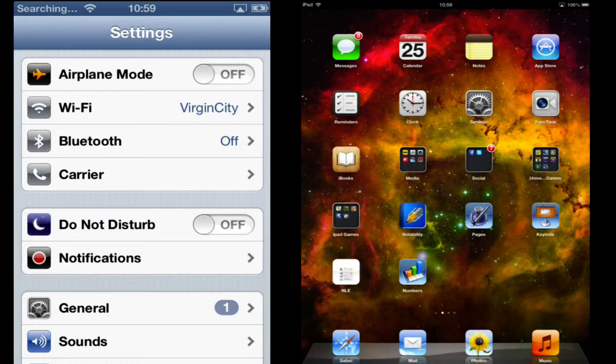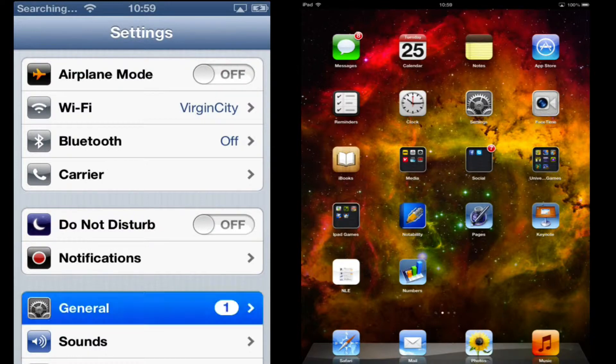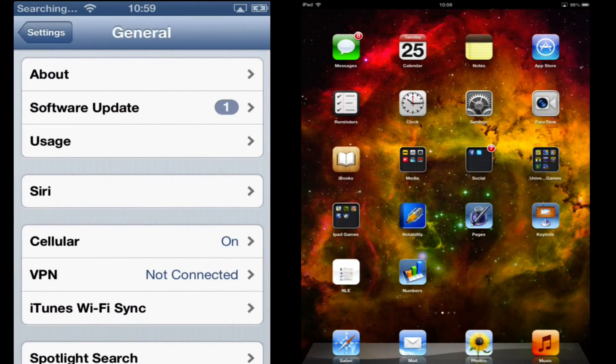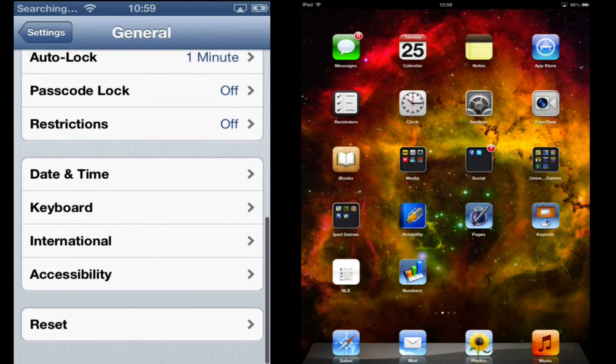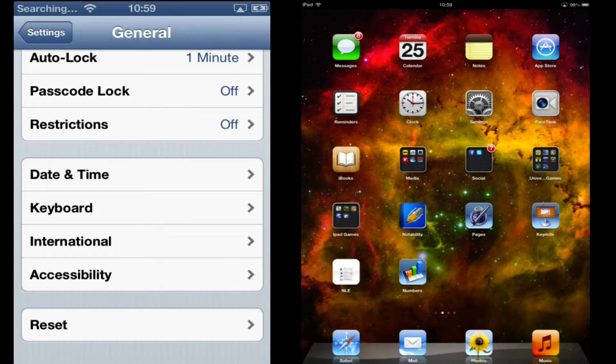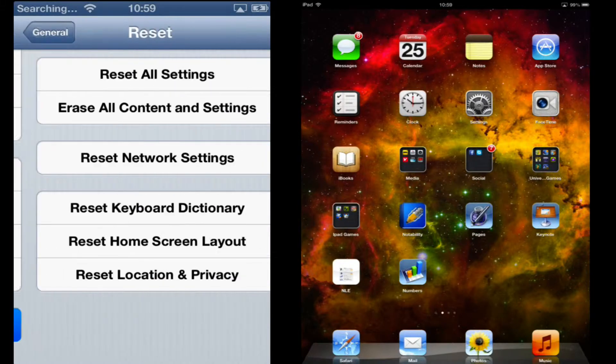Then go on to General. Then go all the way to the bottom. Click on Reset.